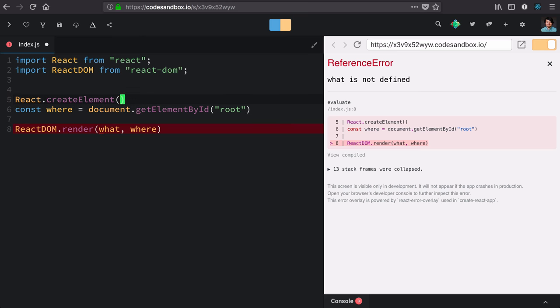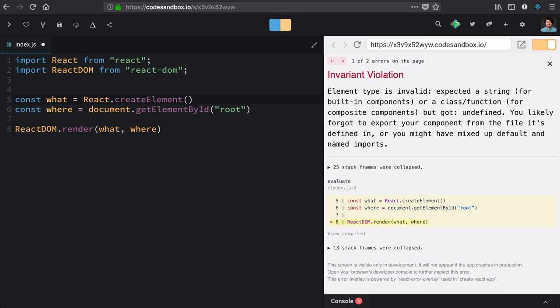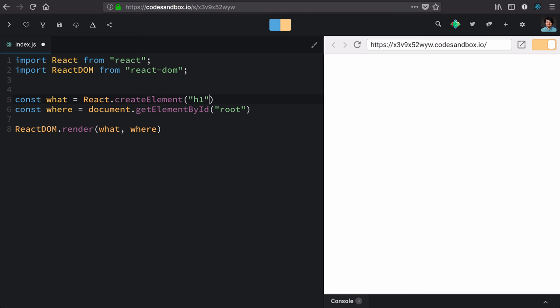Now that we have our where defined, we need to work on the what, and the what is going to be our new React element. The first argument for React element is going to be the type of element that we want to render. Any type of HTML tag will work here when wrapped in a string like this.